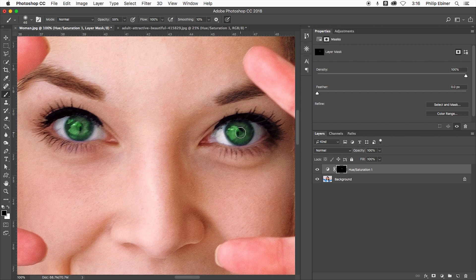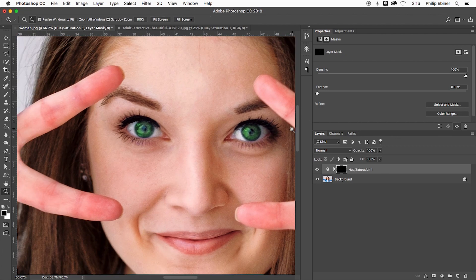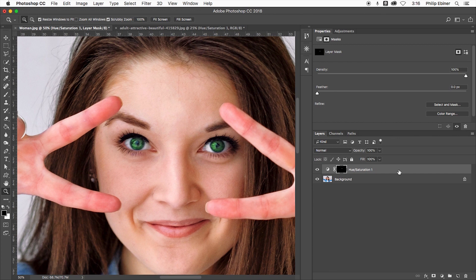So if I press X, I hit in the middle so the pupil is black. And now if I zoom out so we can really see what we're working with, go back to my hue saturation adjustment layer.